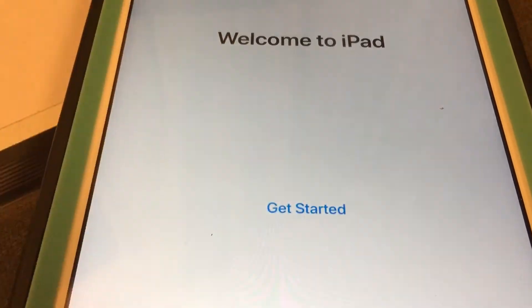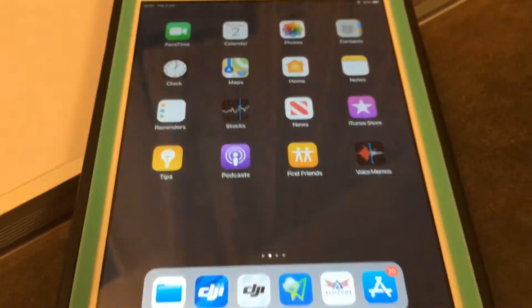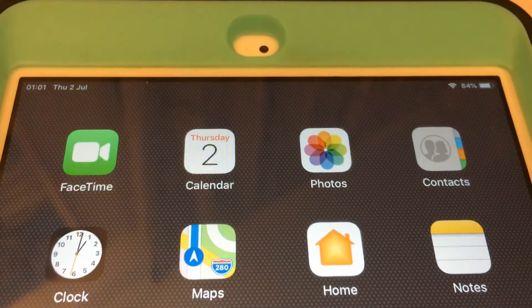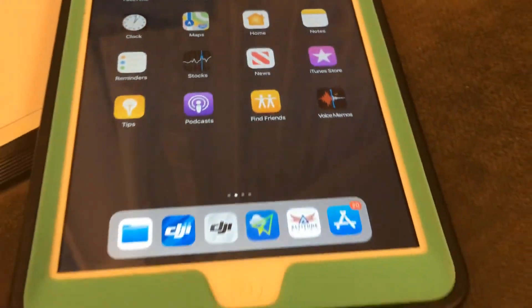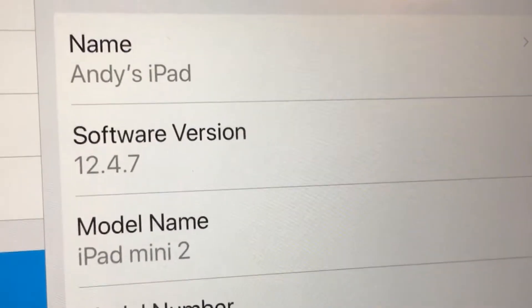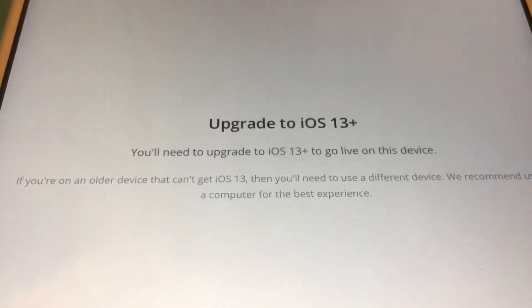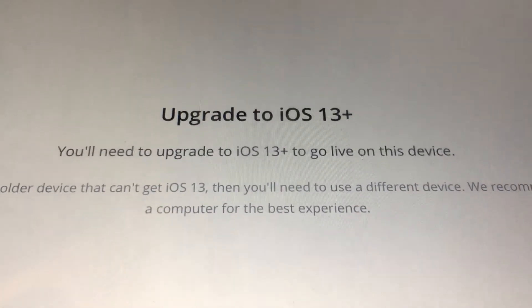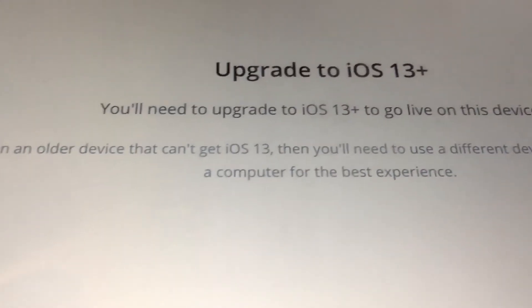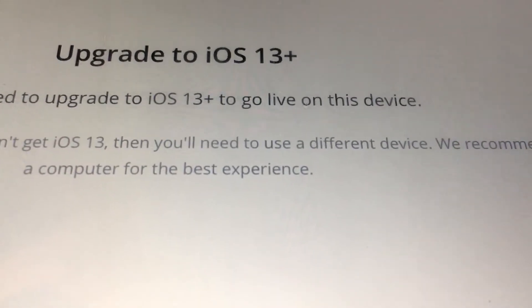There we go! Yay — bingo bango bongo! It works, I'm happy. Software version 12.4.7 confirmed. But wait — a message just popped up: 'Upgrade to iOS 13 plus — you'll need to upgrade to iOS 13 plus to go live on this device.' So if you're on a device that can't get iOS 13...